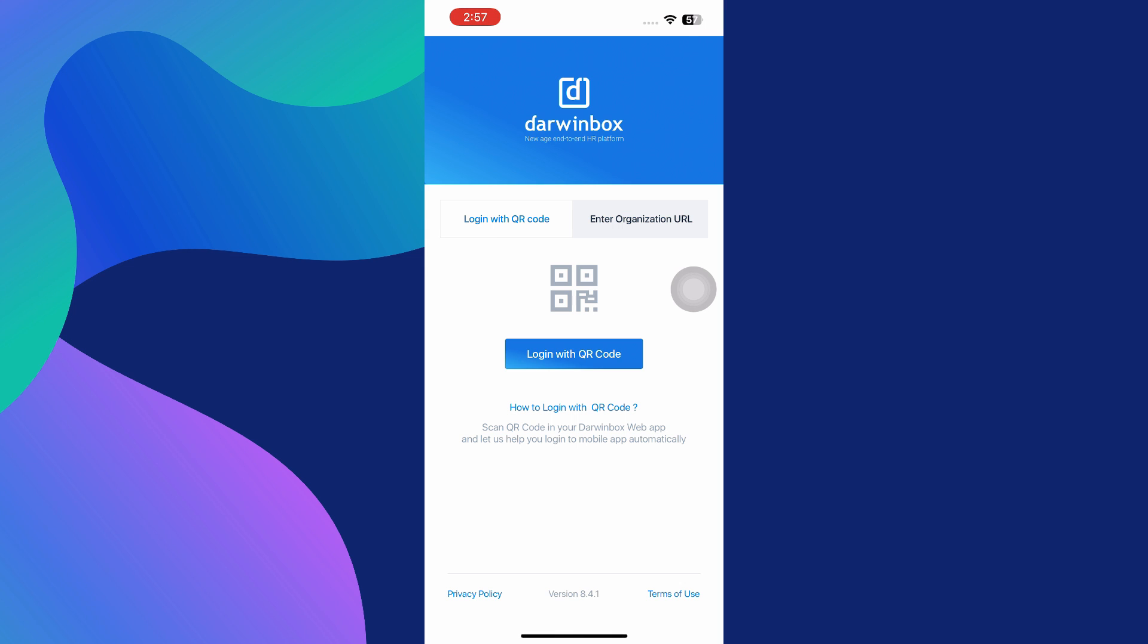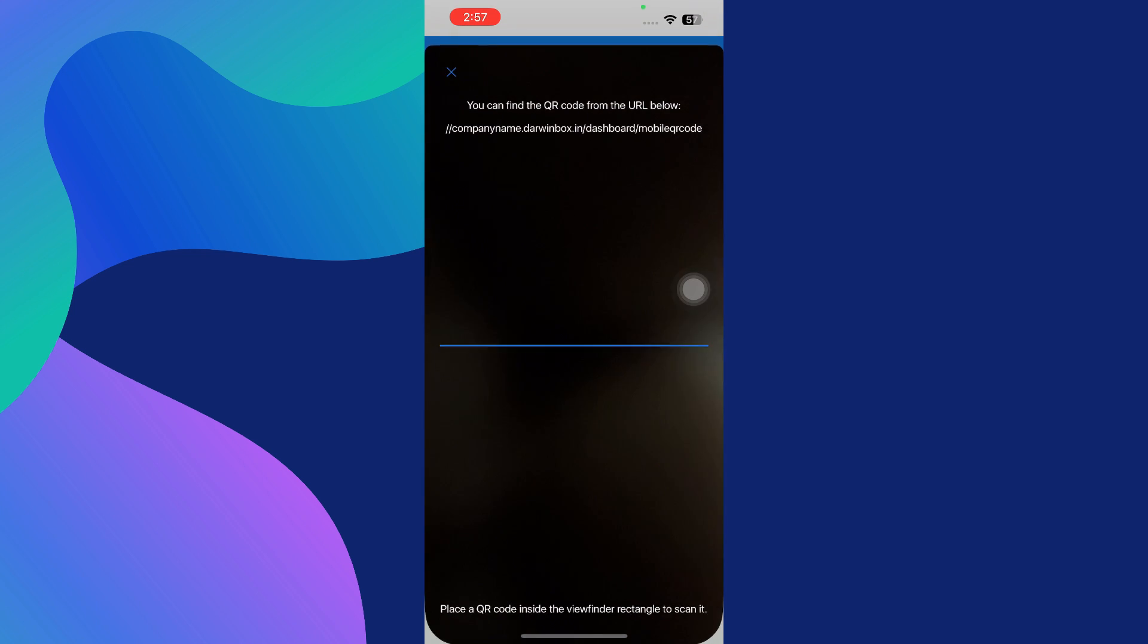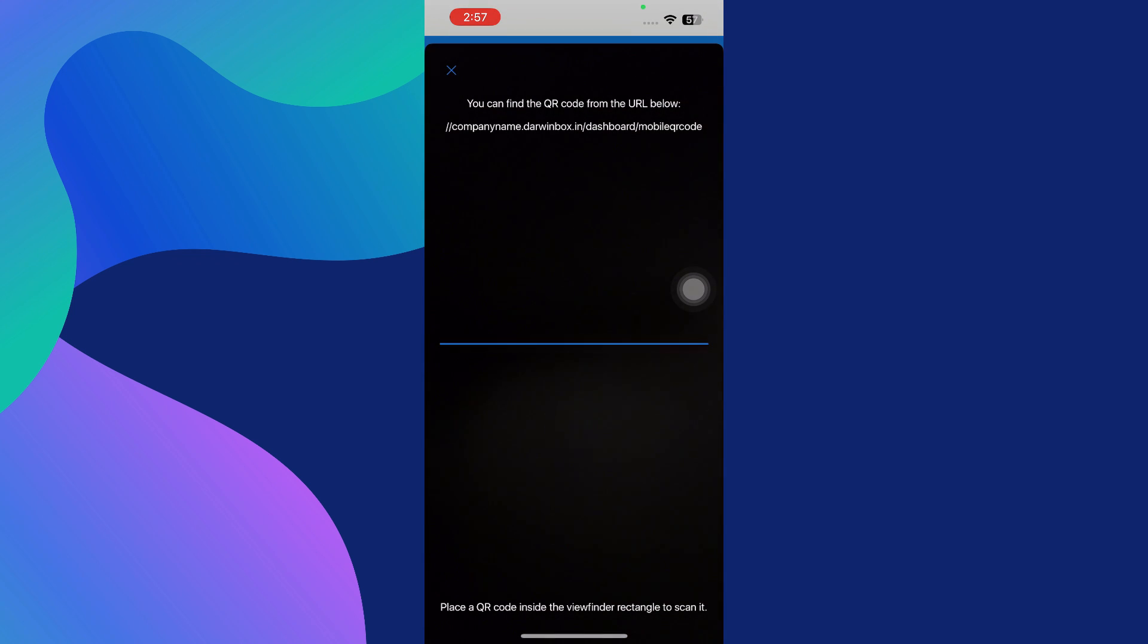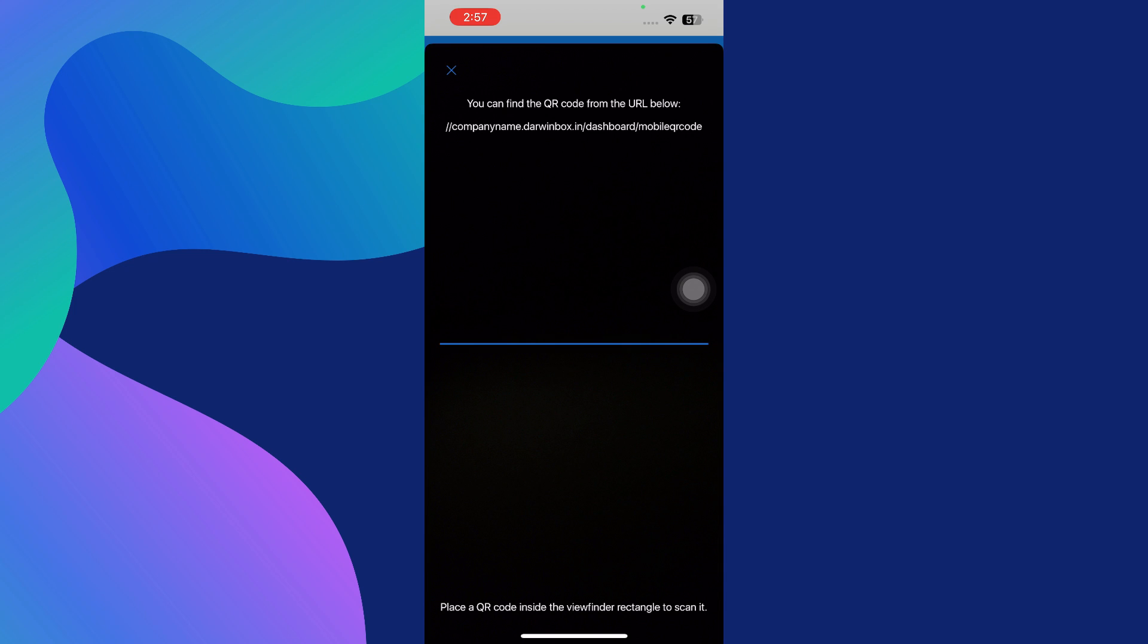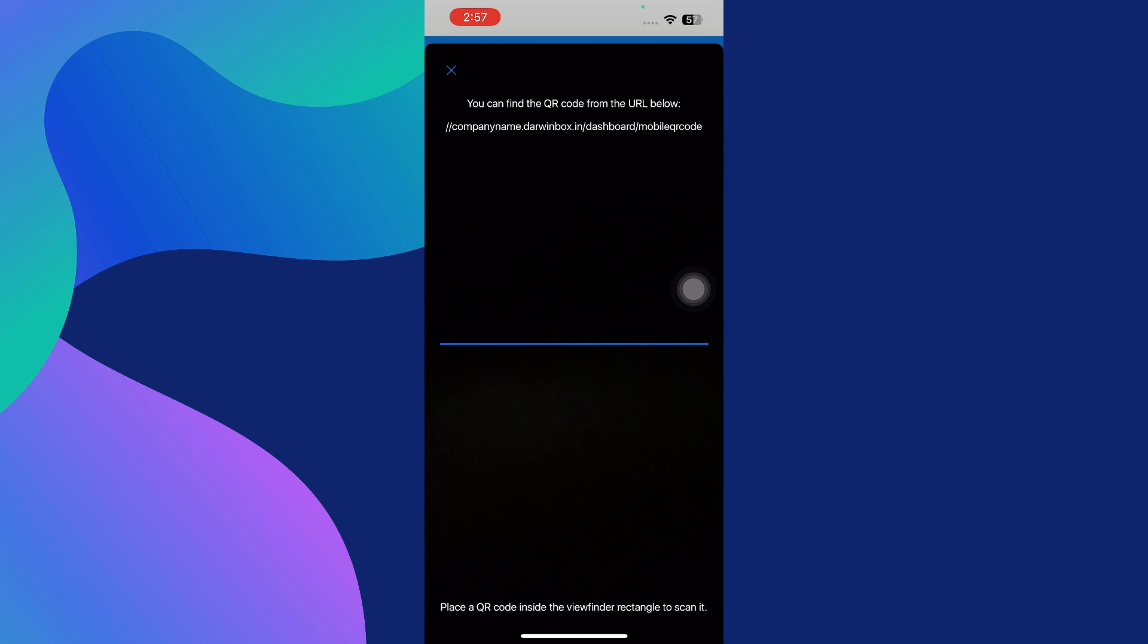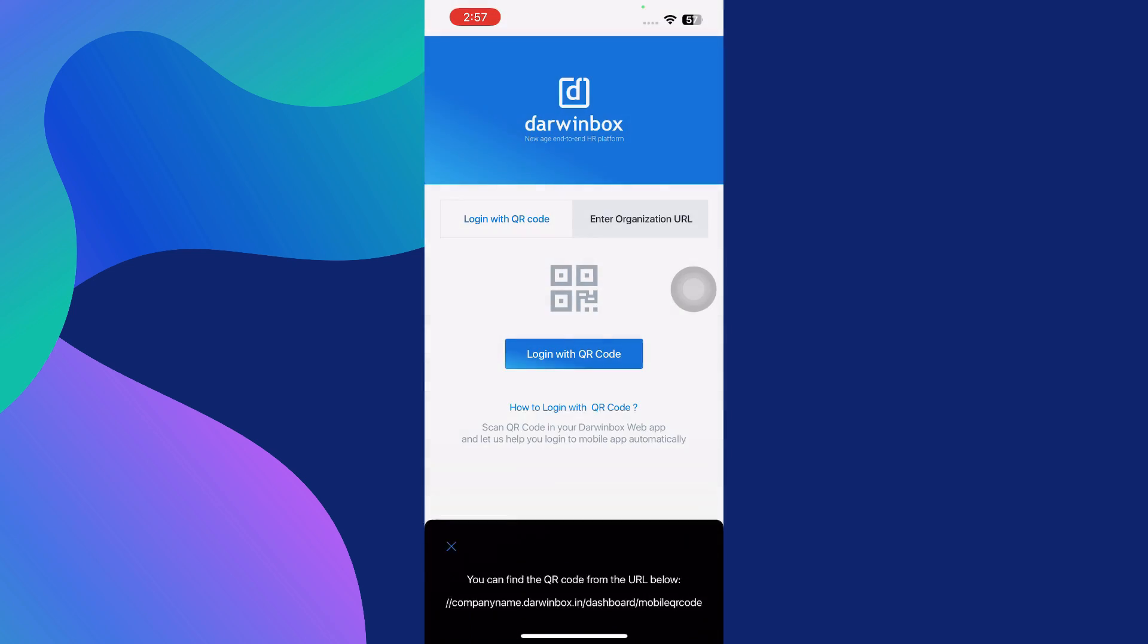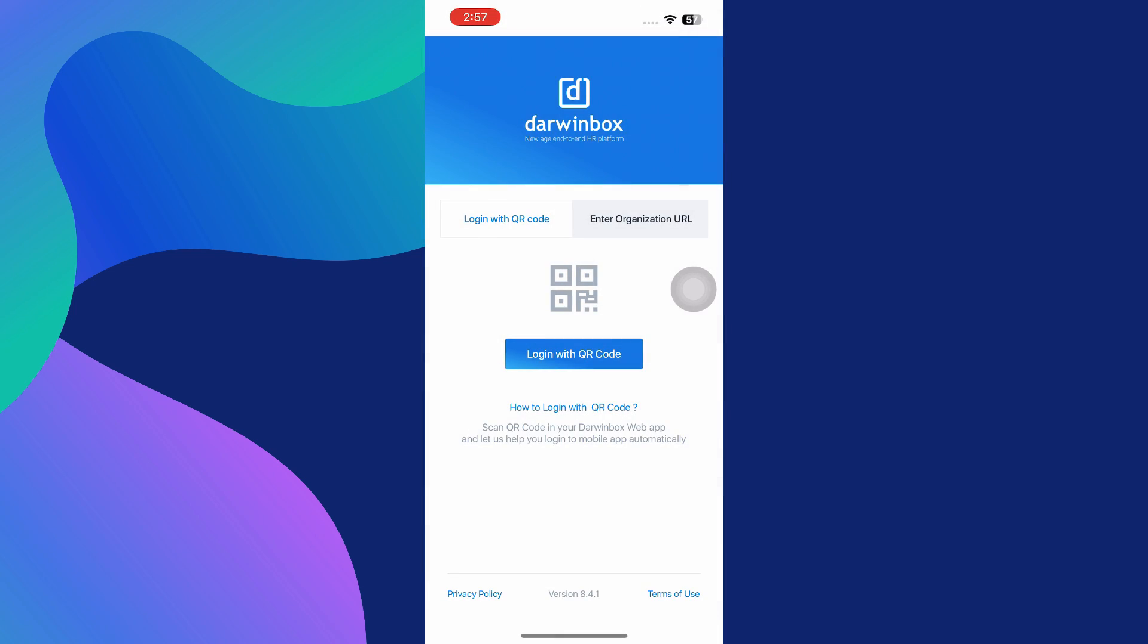To log in using the QR code method, tap on the login with QR code button that appears on the initial screen. This method is especially helpful if your company has already provided you with a QR code to simplify access. Once you tap the option, your phone's camera will be activated, ready to scan the QR code.